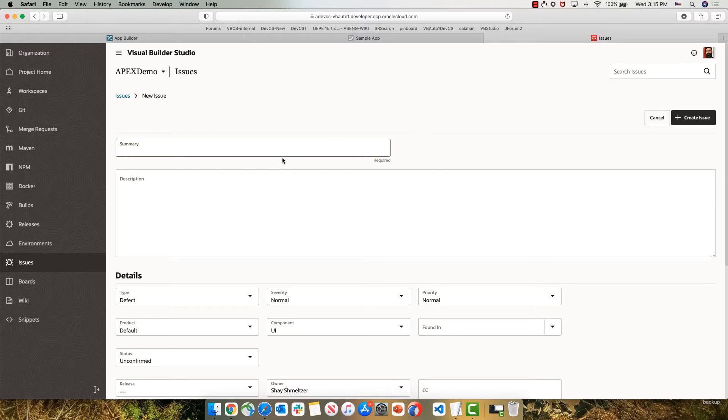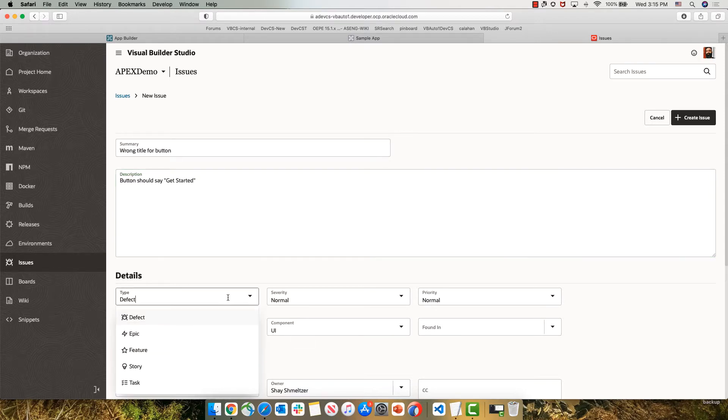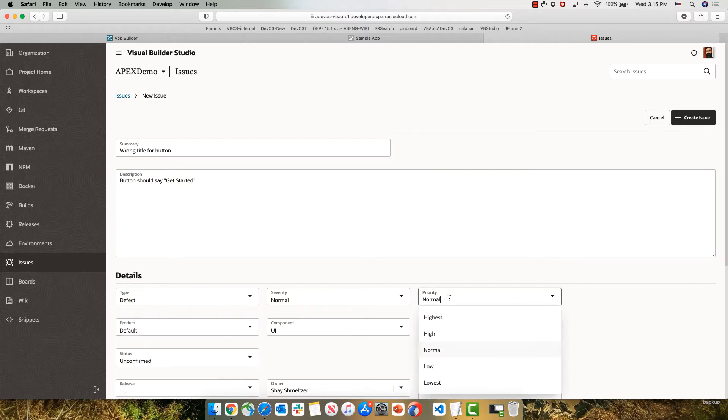We're going to create a new issue and provide a summary. In our case, we're going to say that the title for the button is wrong, and we're going to provide a description that describes the right title for this button. The issue tracking system allows you to fill out a lot of information about each issue. For example, what type of issue is it? Is it a bug? Is it a new feature or a task?